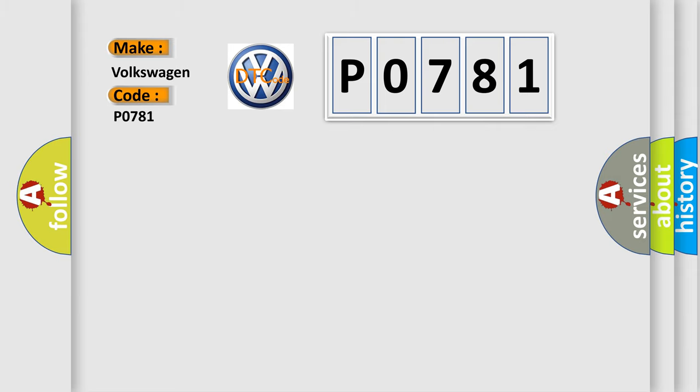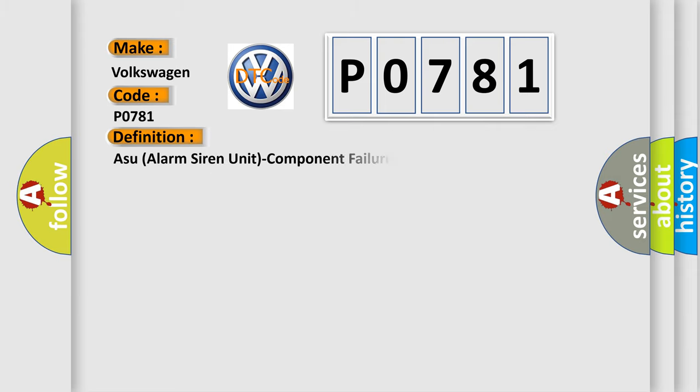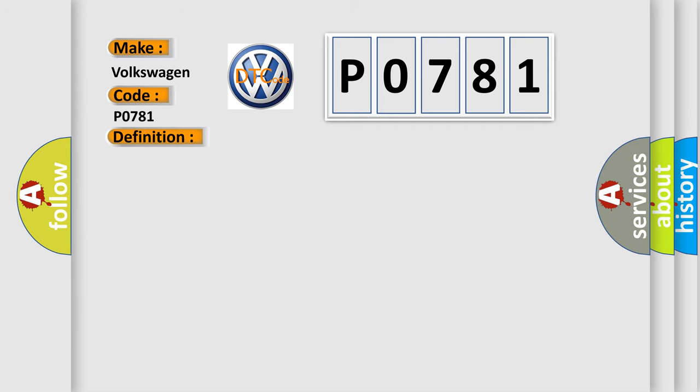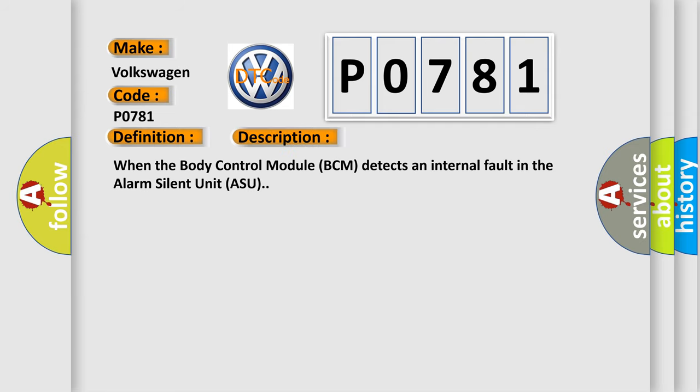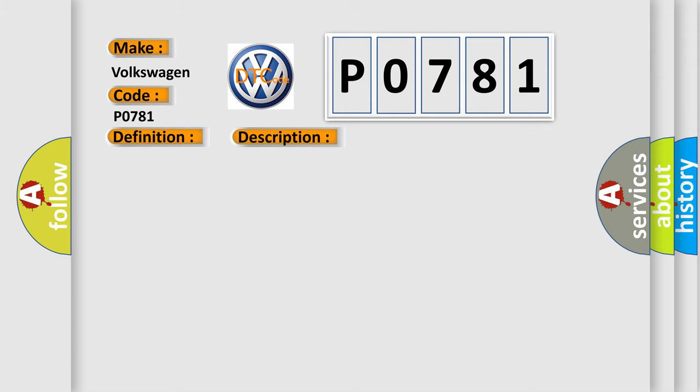The basic definition is ASU alarm siren unit component failures. Here is a short description of this DTC code: When the Body Control Module (BCM) detects an internal fault in the Alarm Silent Unit (ASU), this diagnostic error occurs most often in these cases.